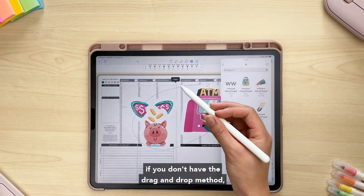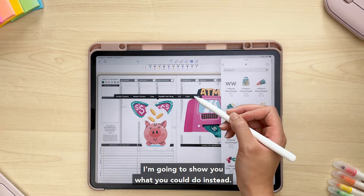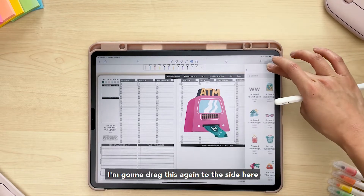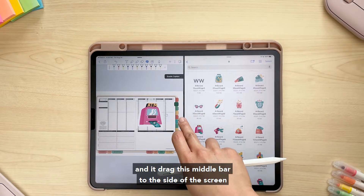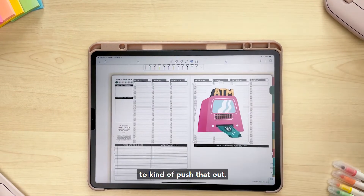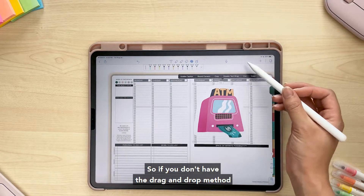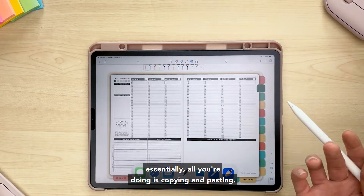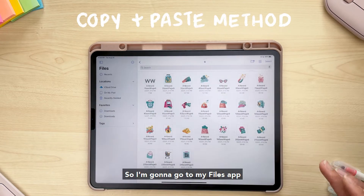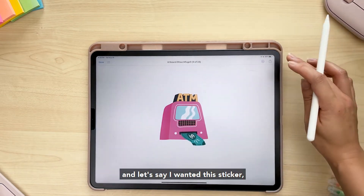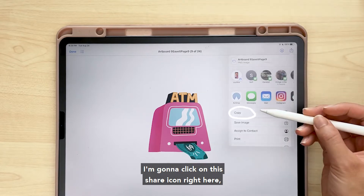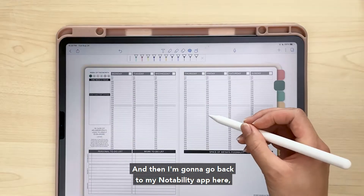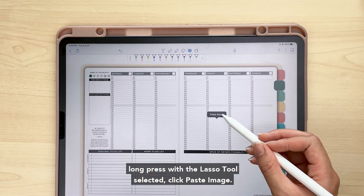Now let me show you what to do if you don't have the drag-and-drop method. To exit split view, drag the middle bar to the side of the screen to push it out. Essentially, all you're doing is copying and pasting. Go to your Files app, tap the sticker you want, click the share icon, and click Copy. Then go back to your Notability app, long press with the lasso tool selected, and click Paste Image.